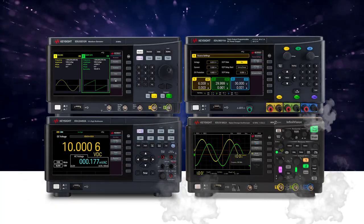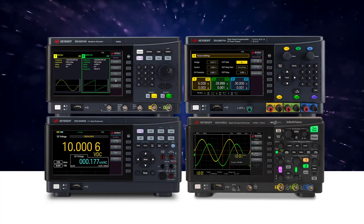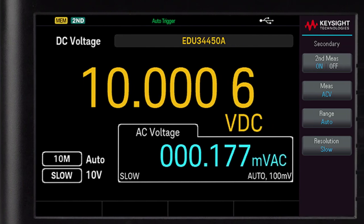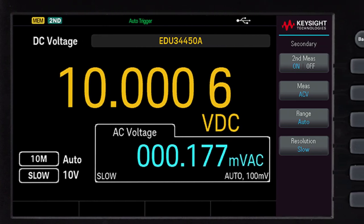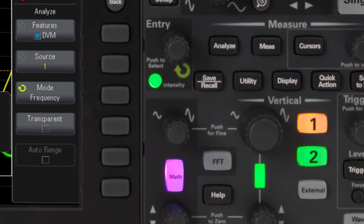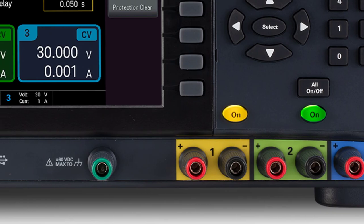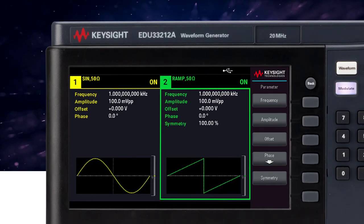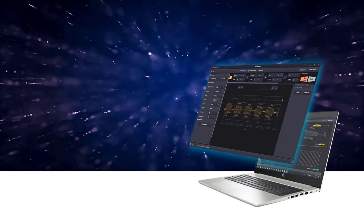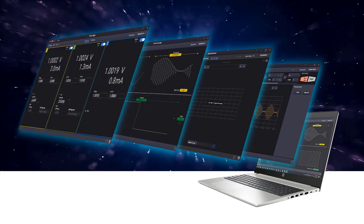SmartBench Essentials features four integrated instruments with signature large 7-inch LCD displays, backlit buttons, color-coded input and output connectors, a consistent graphical user interface, and an integrated software experience across the entire platform.